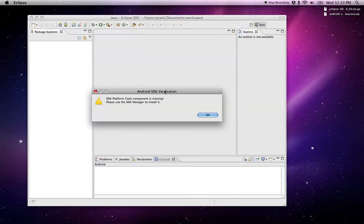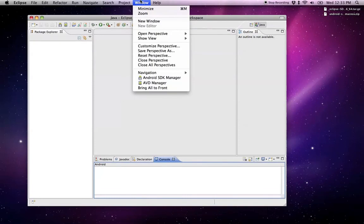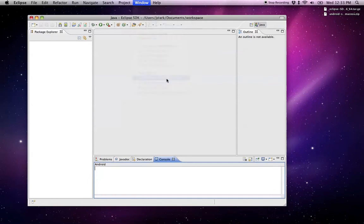I'm going to get this Android SDK verification alert. It's OK because we're going to fix this in a second by going under the window menu and launching the Android SDK manager.